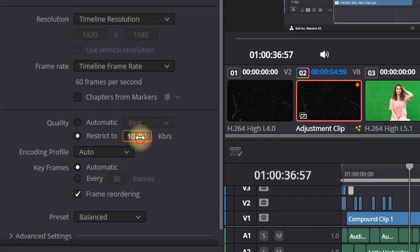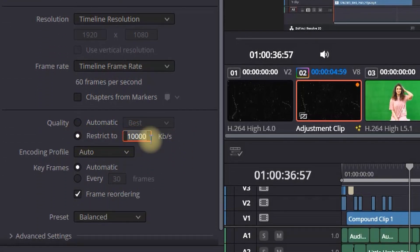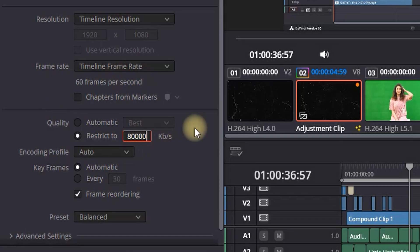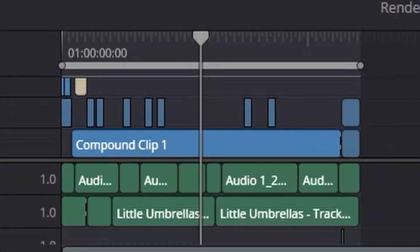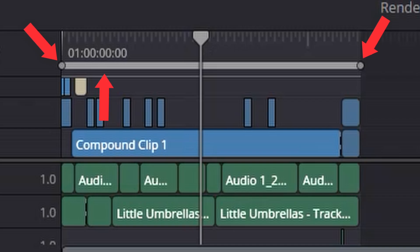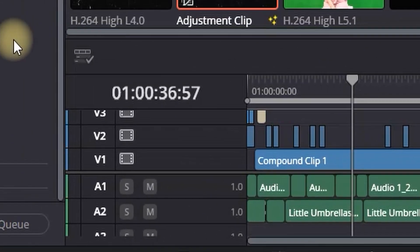On quality, I can select just beneath that restriction and I can restrict it to about 80,000 bits. Very important adjustment in here is seeing your timeline. Make sure that the gray area over it is covering from the beginning until the end. That way you're going to export everything.